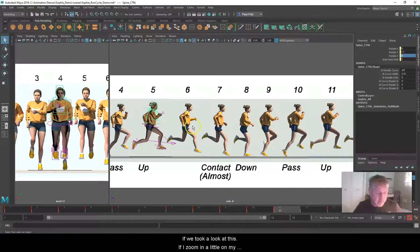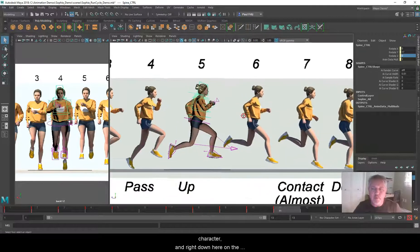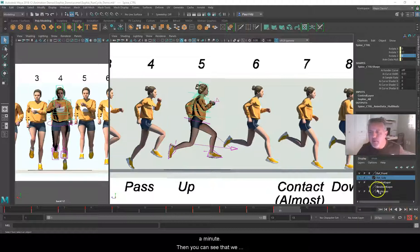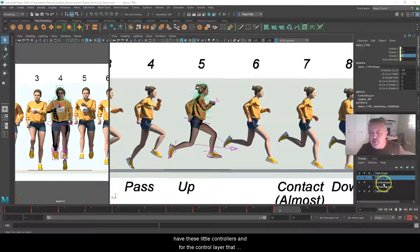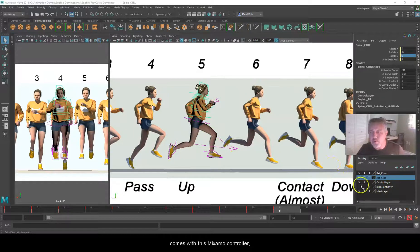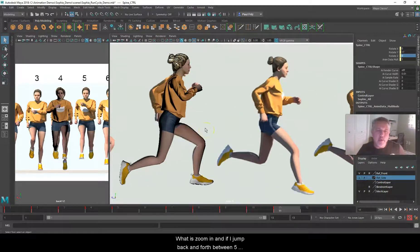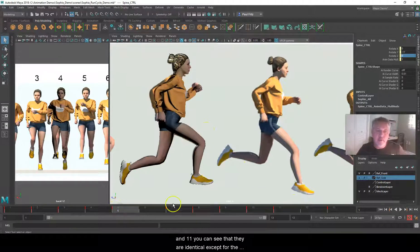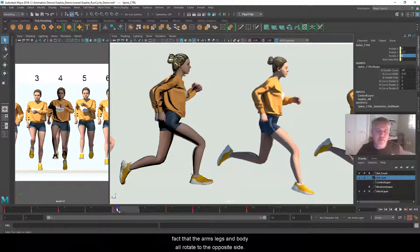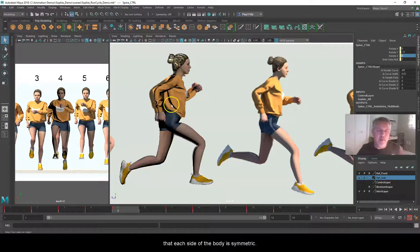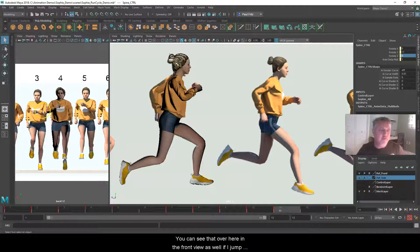You just add six to this number, then go to the opposite side and flip the arms and legs. If I zoom in a little bit on my character and the character control, you can see these little controllers. For the control layer that comes with this Mixamo controller, if I turn off the visibility, you can see that it goes away. Now if I jump back and forth between five and 11, you can see they are identical except the arms, legs, and body all rotate to the opposite side — that's the goal: each side of the body is symmetrical.